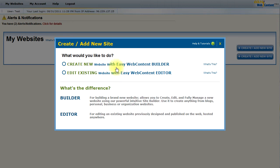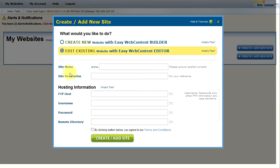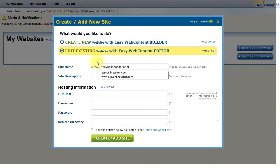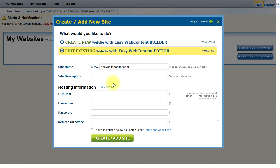I'm going to show you how you can add an account under each one. Let's say I wanted to edit an existing website. What I will do is I will enter the URL of my website. In this case, I'm going to edit EasyOnlineEditor.com. I will add a quick site description that is for my reference and then I will need to enter the hosting information.